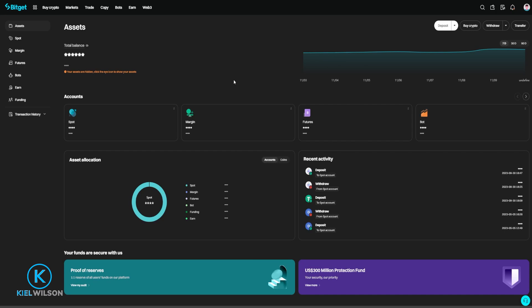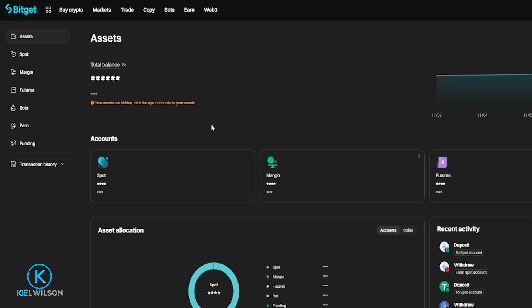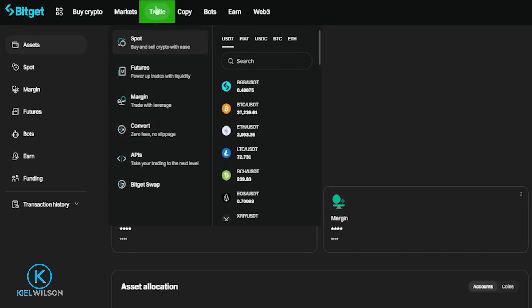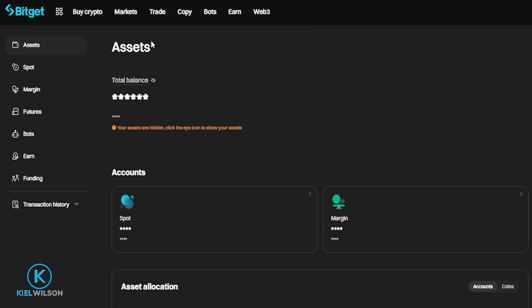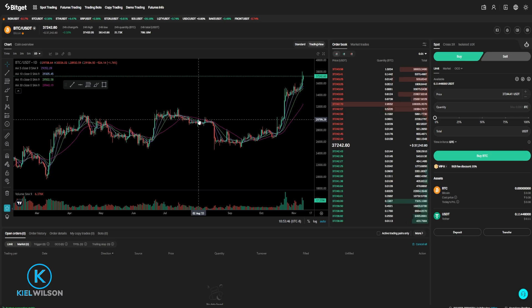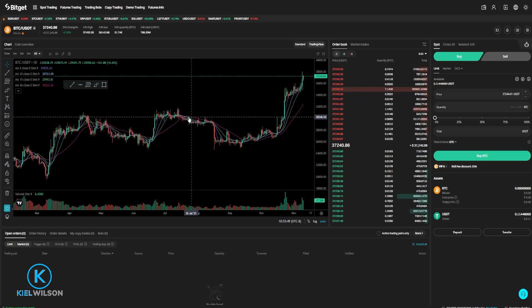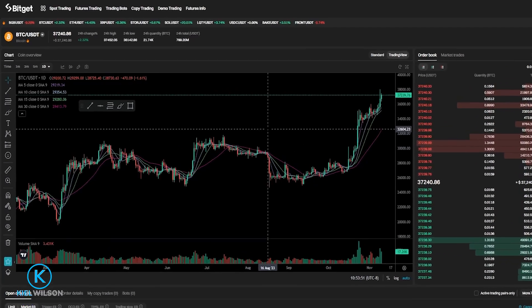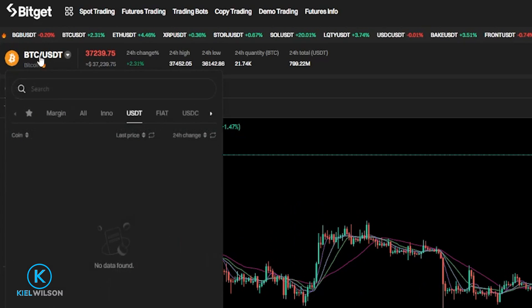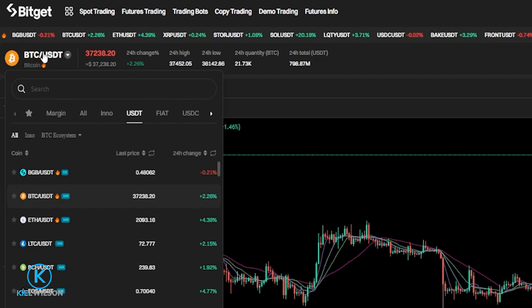To set up a spot market trailing stop loss, we'll first have to navigate into the spot market. To do that, we'll come right up here where it says Trade, then we'll select Spot up at the top. Next, we need to choose the coin that we want to set up a trailing stop loss for. To do that, we'll come right up here to the top left-hand side and hover over the pairing — in my case, where it says BTC/USDT.